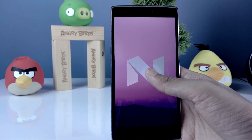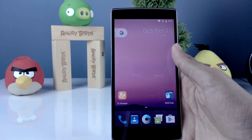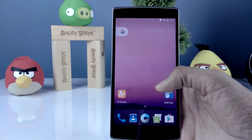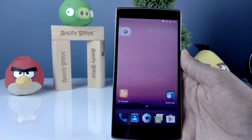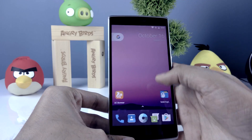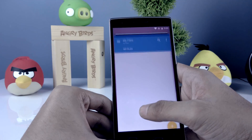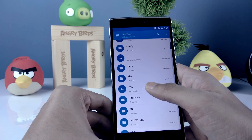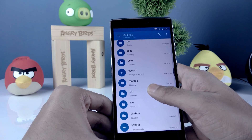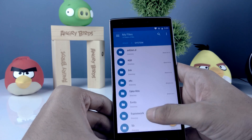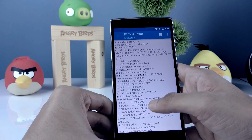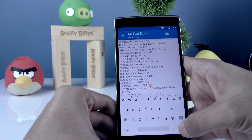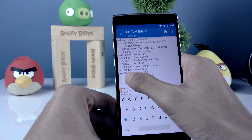For Android Nougat, your phone needs to be rooted and you need a root explorer like Solid File Explorer. Then go to the root directory of your phone, go to system, and look for the file build.prop. Open the file with a text editor and scroll down.